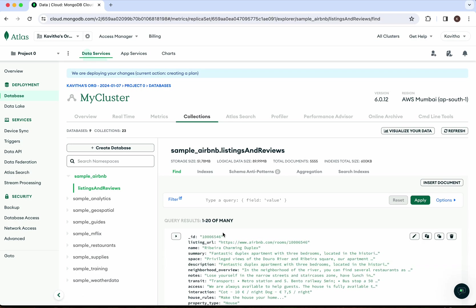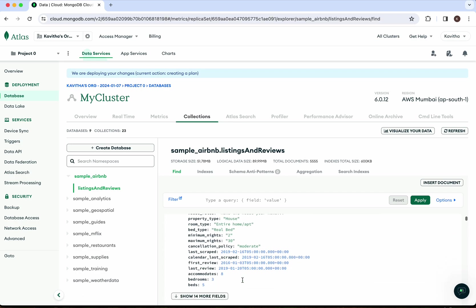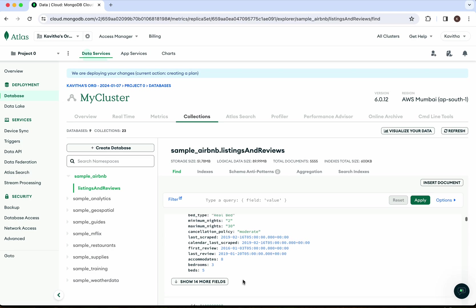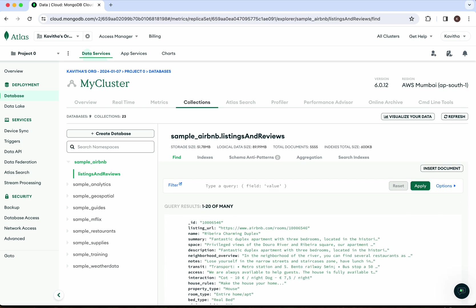Here you can browse and see the actual documents. If you want to insert a document, you can click 'Insert Document'. In this demo, we have seen how to create and deploy a MongoDB Atlas cluster and then loaded sample documents to that cluster.